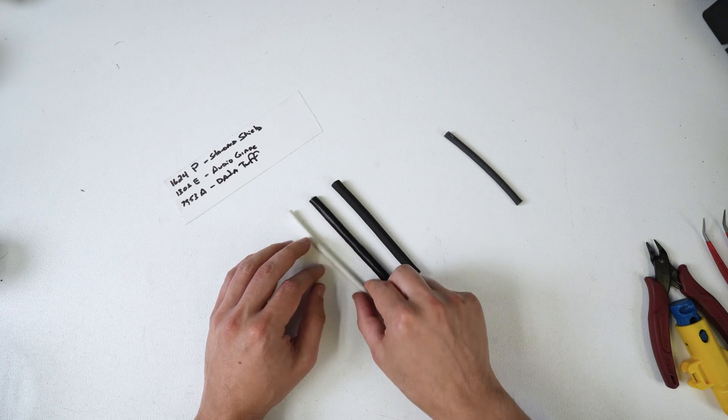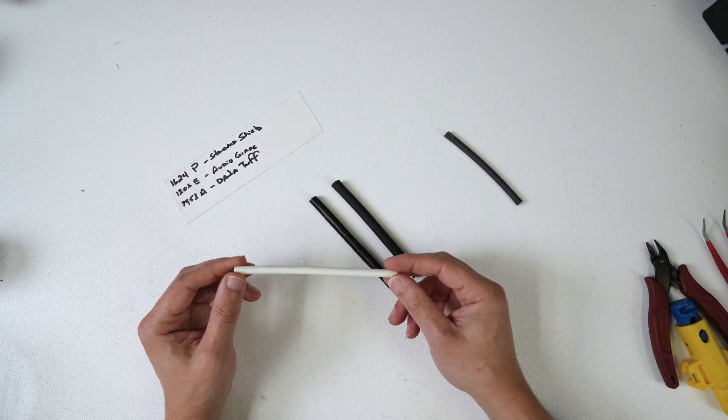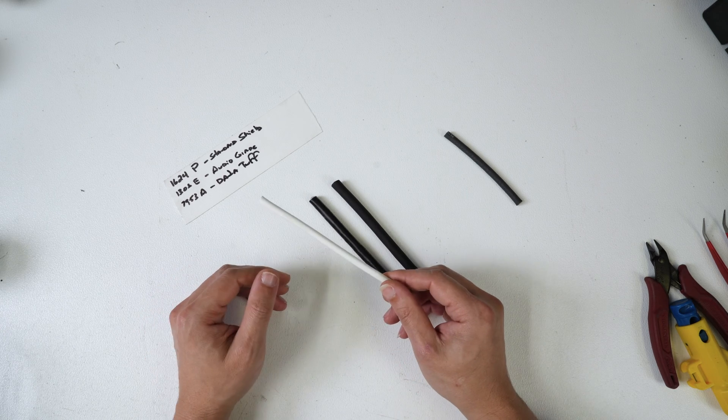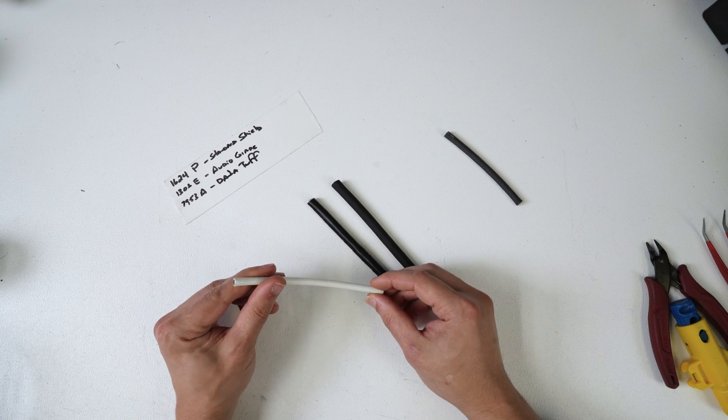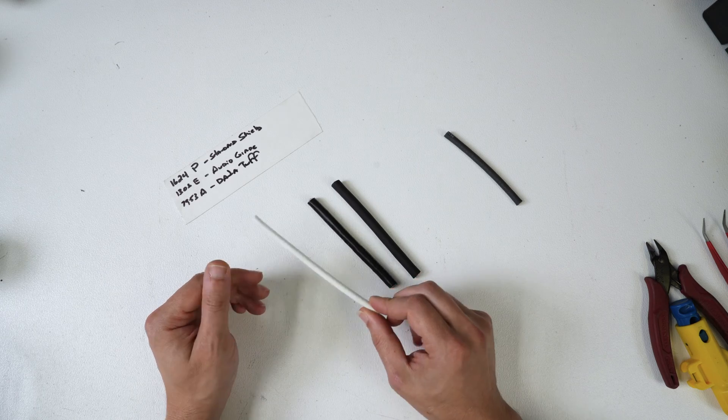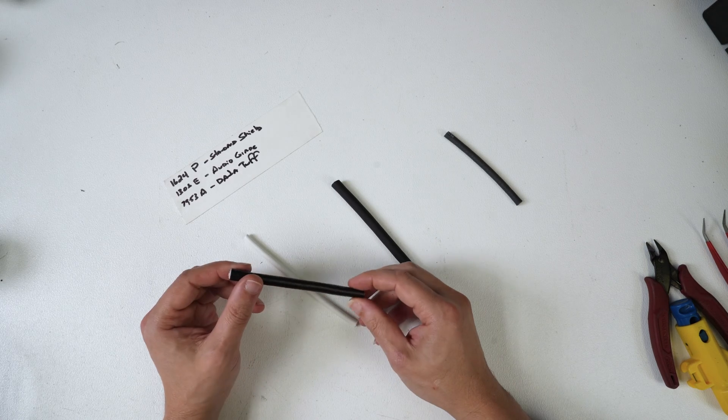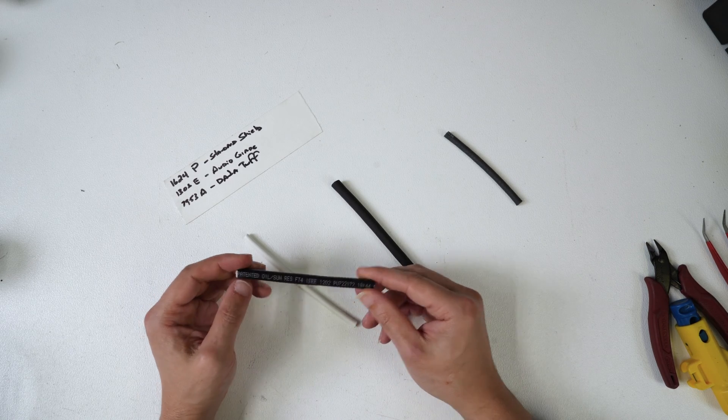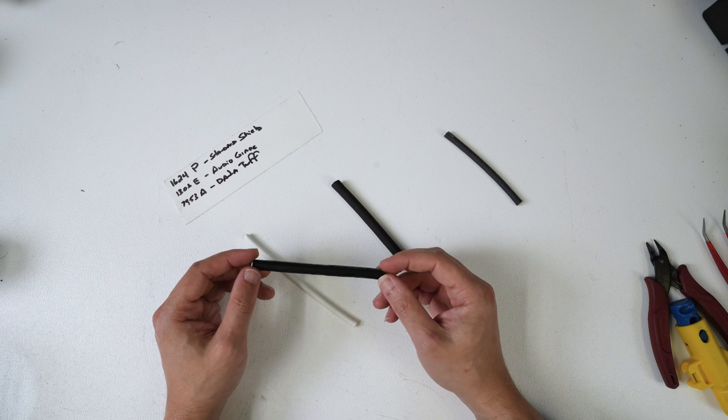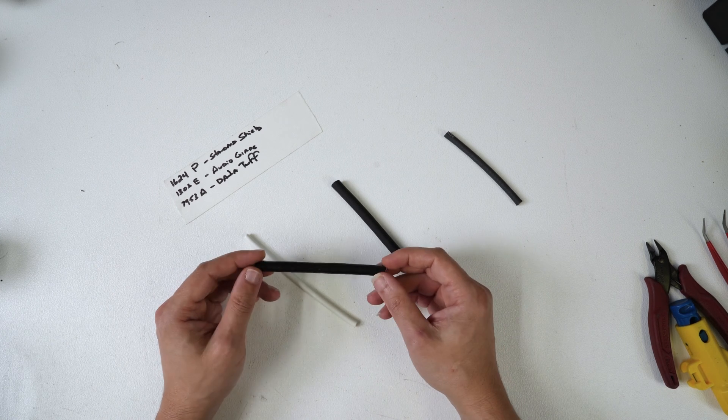At LM they're all Belden brand cable. The white cable is Belden 1624P which is a Cat 6 shielded cable. The cable that we used most often for the longest time is the 7953A Data Tuff cable.